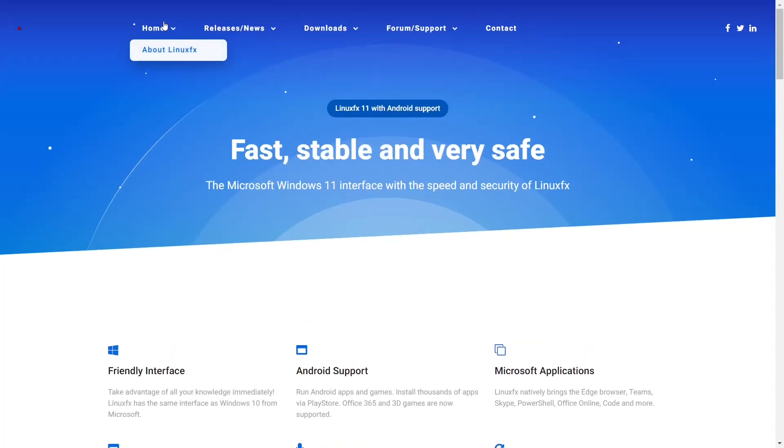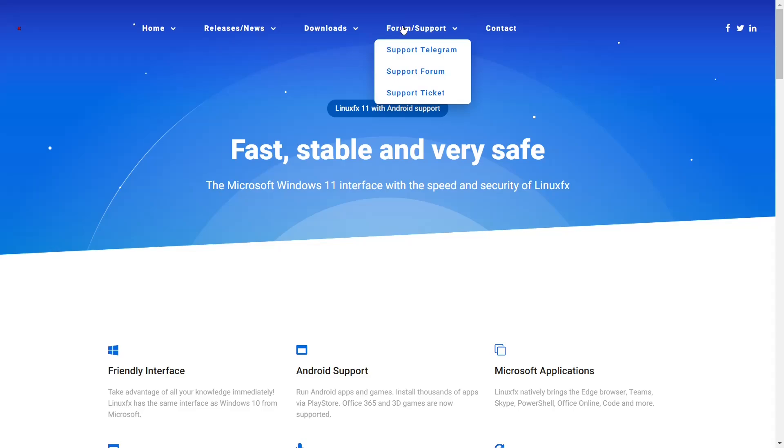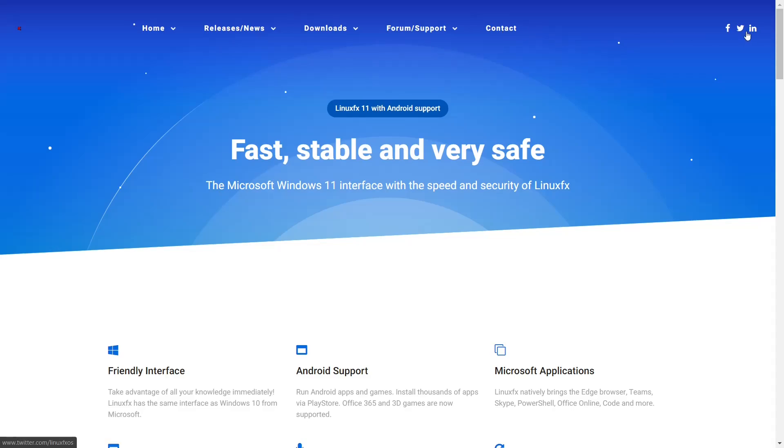And then if you go up top, you do have home, release notes, downloads, forum. You can get support from Telegram, support forum, or submit a support ticket. And then, of course, contact. And then over here, you've got Facebook, Twitter, and LinkedIn.